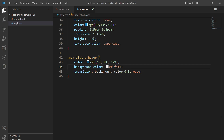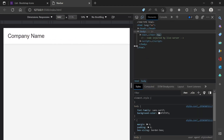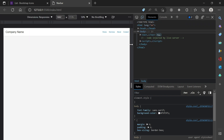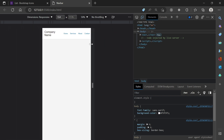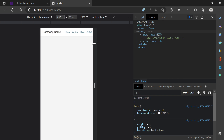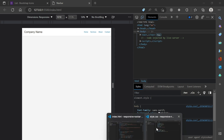The next thing is to add a checkbox so that when we go to smaller devices like mobile, we can display a hamburger menu. Currently reducing the width doesn't look nice, so we'll use a media query to display a hamburger menu, and clicking it should toggle the unordered list below the navbar.